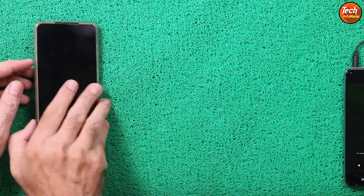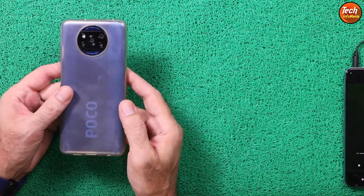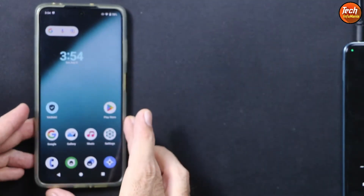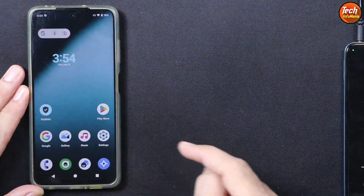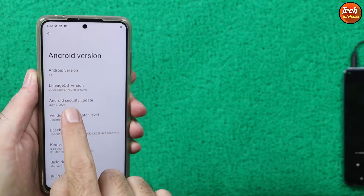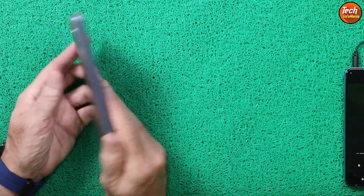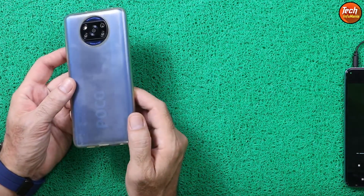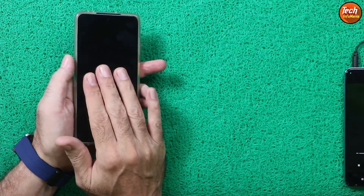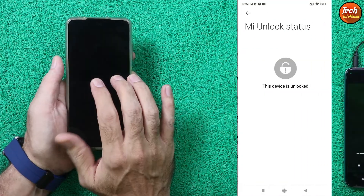Good morning, good afternoon, and good evening everyone. Today I have the Poco X3 NFC and I will show how to flash the official LineageOS operating system version 20 and Android version 13 on the Poco X3 NFC. You can also flash this ROM on the Poco X3, the India variant.